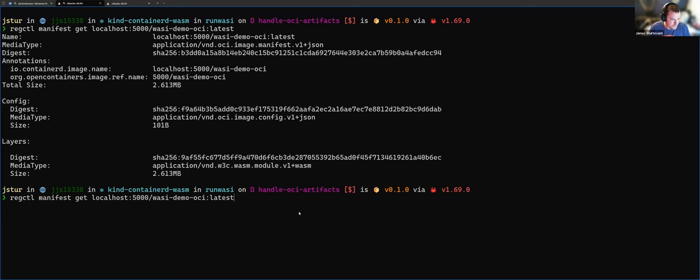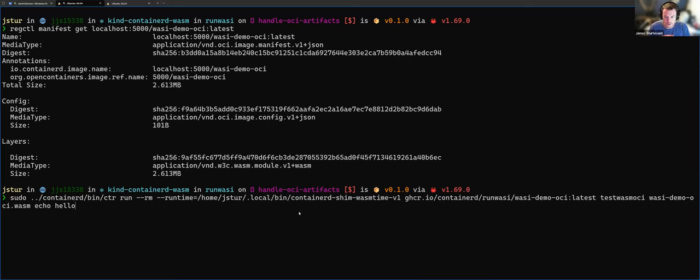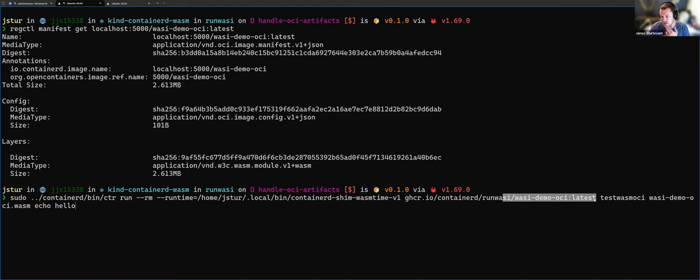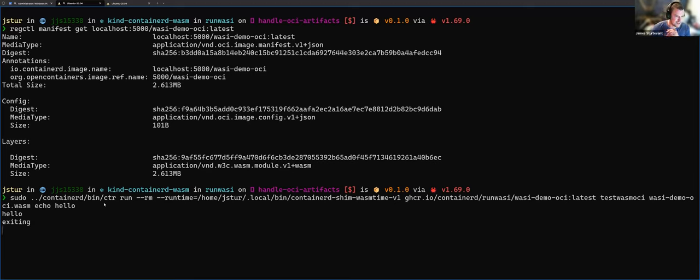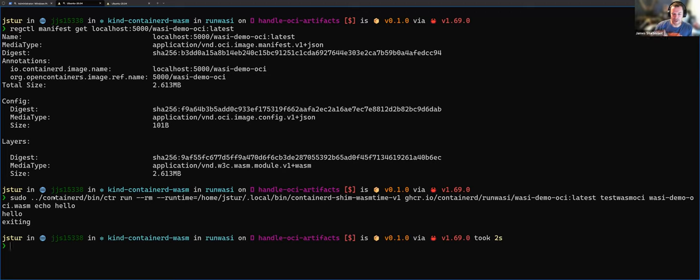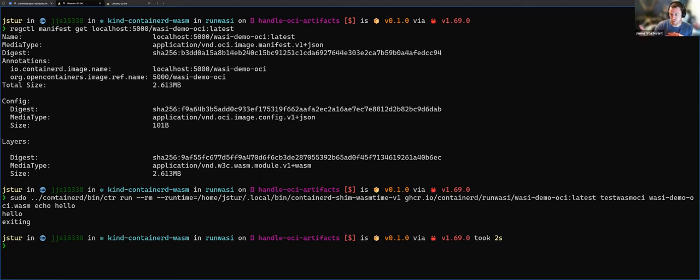So what that looks like is if I run this command, so this is running CTR, it's a custom built CTR from that PR that I have open. We're using the WasmTime shim, we're using this image that I've got specified here. And then I'm just saying echo hello. And with any luck, this should echo back hello, not very exciting in the long run for a demo, but behind the scenes Containerd extracted that artifact and then passed it off to the shim, the shim ran a scratch image and then ran the WasmTime executable within that C group runtime.